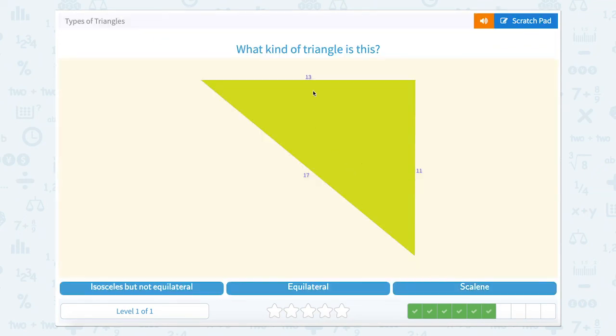This one we have 13, 11, and 17. So 13, 11, and 17 are all three different side lengths. So this would be a scalene triangle.